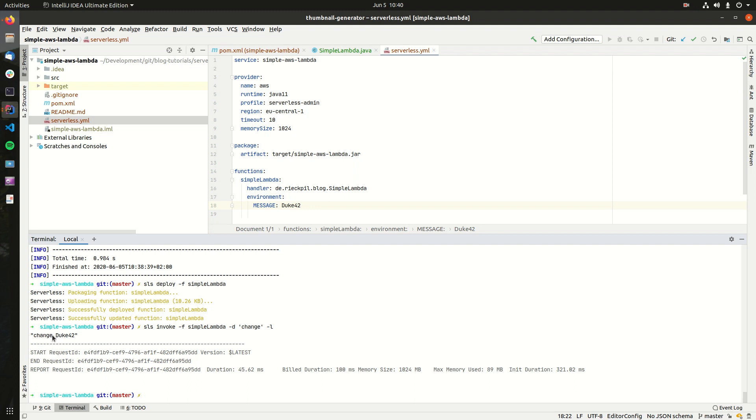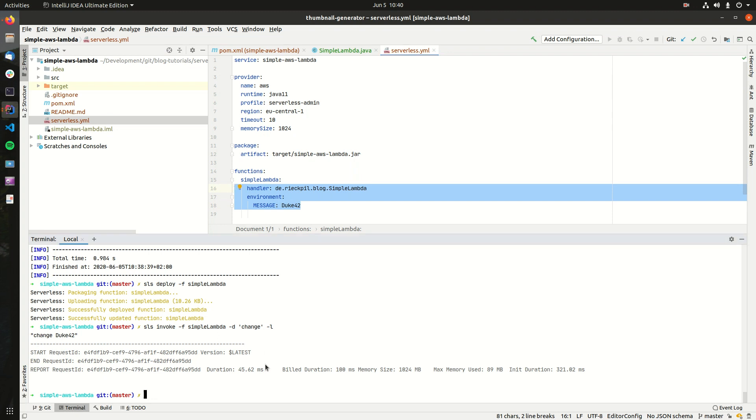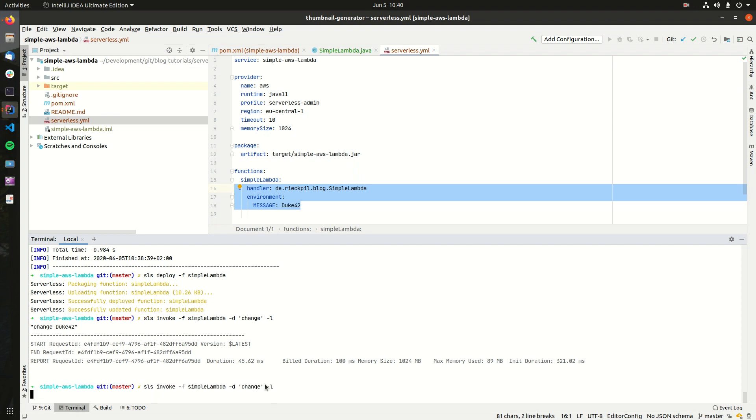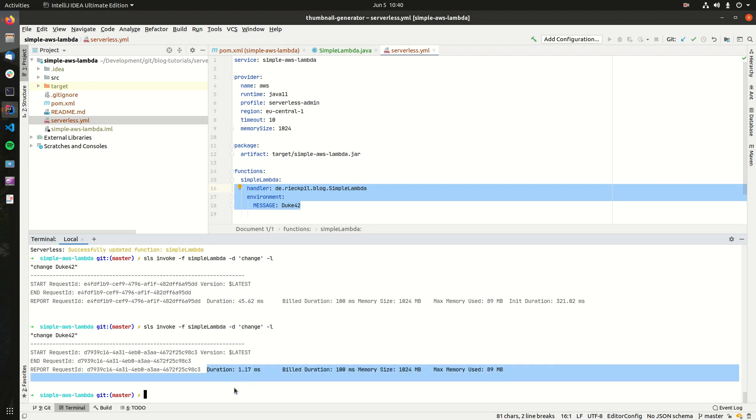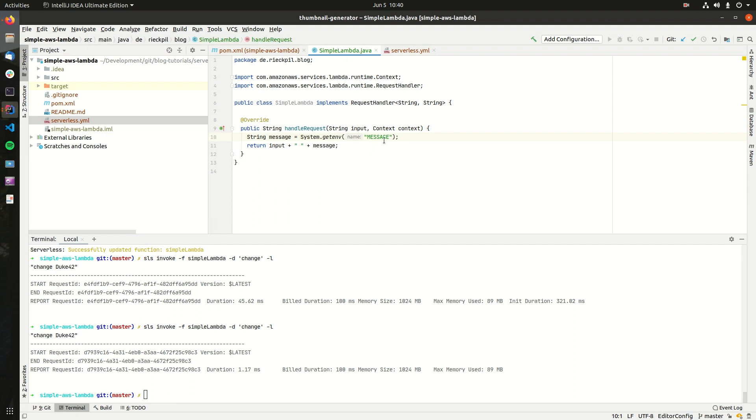We will now see here the result. So our input concatenated with this environment variable we configured here. And you will see now the execution, the first execution here was a little bit slower. If we execute it again, the Lambda will be now already running, so it's now way faster and our result matches what we specified here.